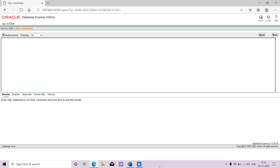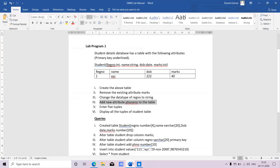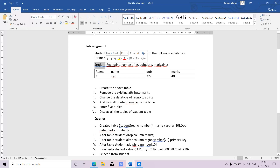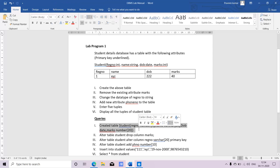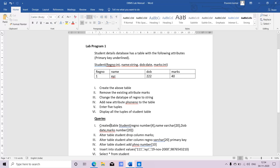I have already created Lab Program 1, which is the student database. 'Student' is a table containing columns like register number, name, date of birth, and marks. This is what I need to create in Oracle. Queries are nothing but the commands or questions that you ask the DBMS software. Oracle is a DBMS software that will perform all these functions.